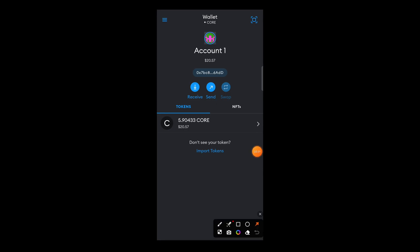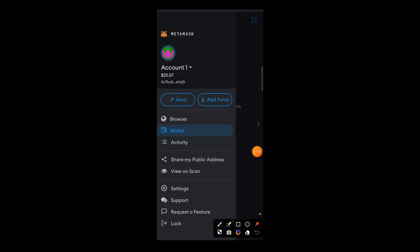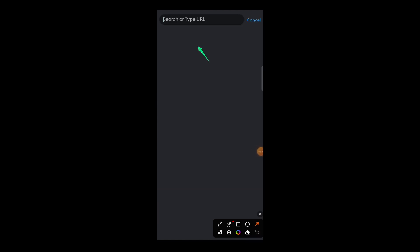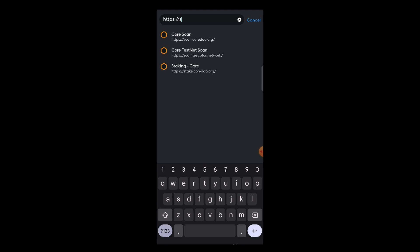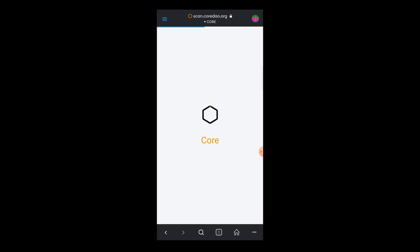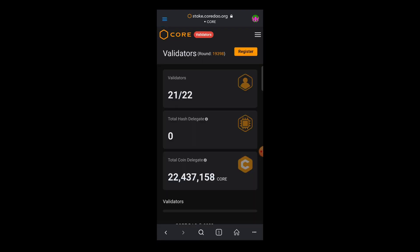In your MetaMask wallet, tap menu, then tap browser. In your MetaMask browser, type in https://stake.coredao.org. And if you have the link, you can just copy and paste the link into the search bar.